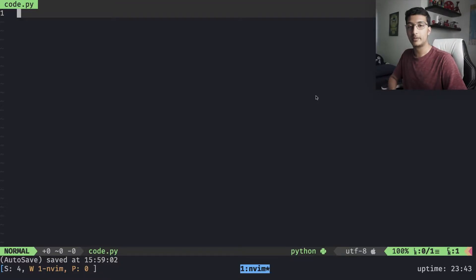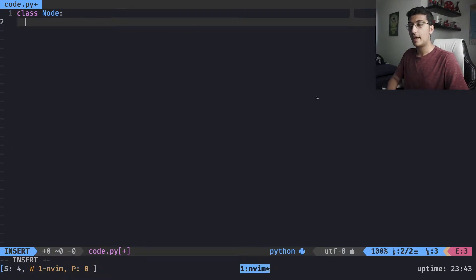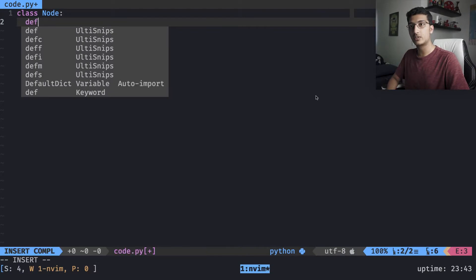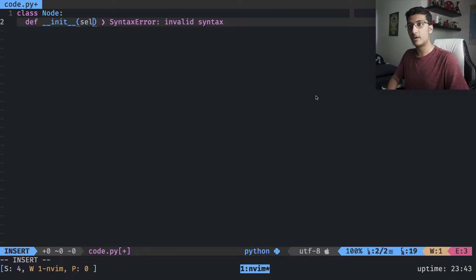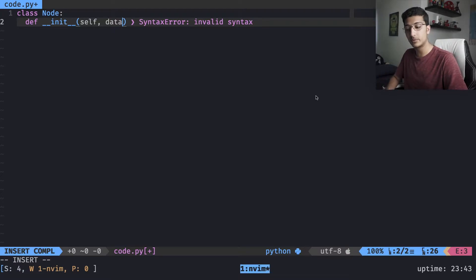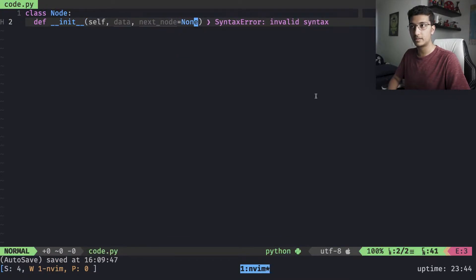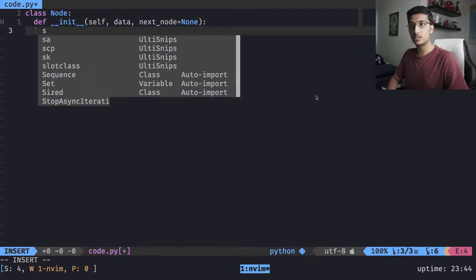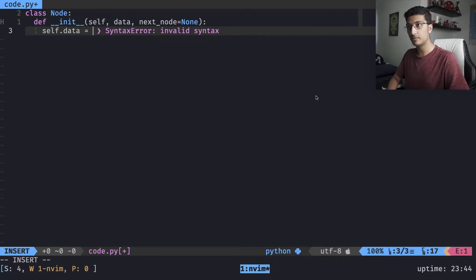Let's write a node in Python, because nodes are not actually built into Python, so we'll have to create one ourselves. We'll create a class called Node and include just the initialization. The data we want is self, the data value to put into the node, and then the next node reference which is going to be None by default. We assign those to self, and that's it for a node since we only have those two elements.